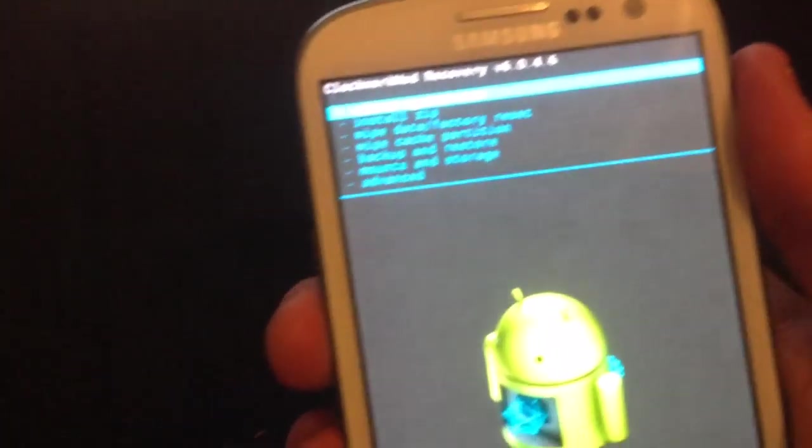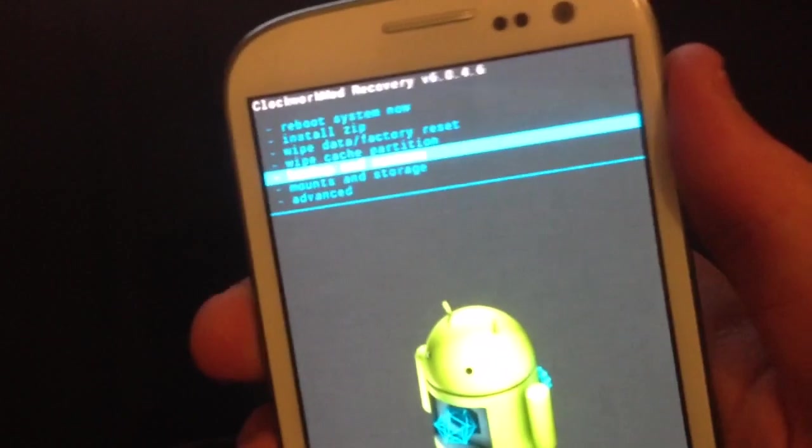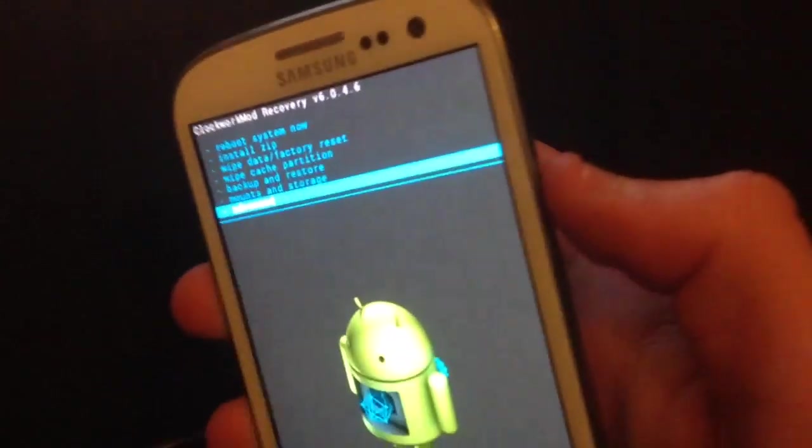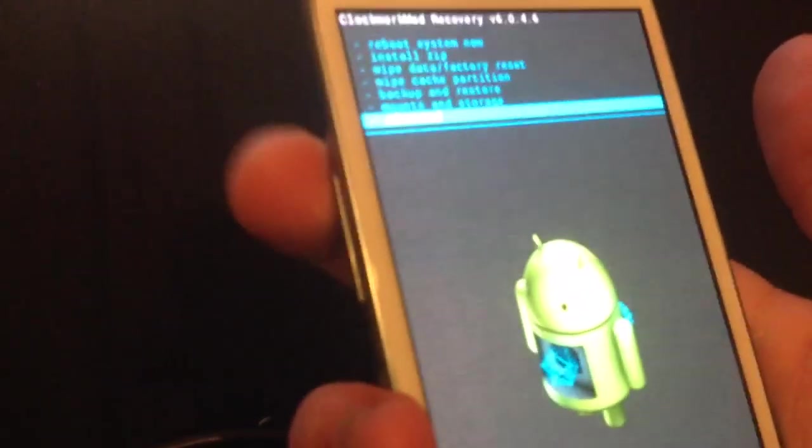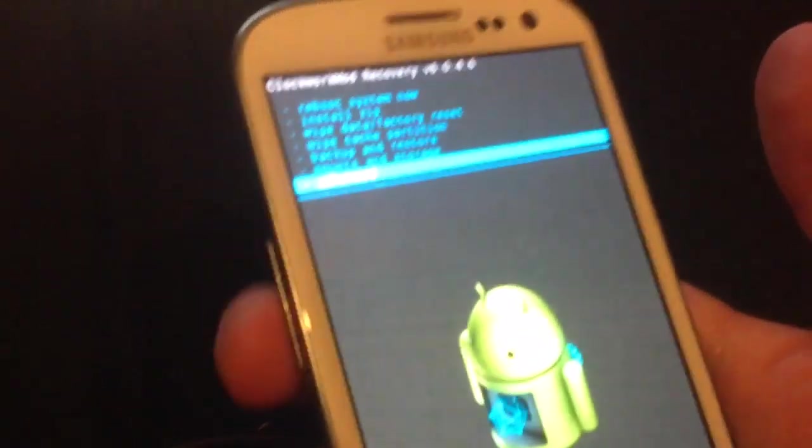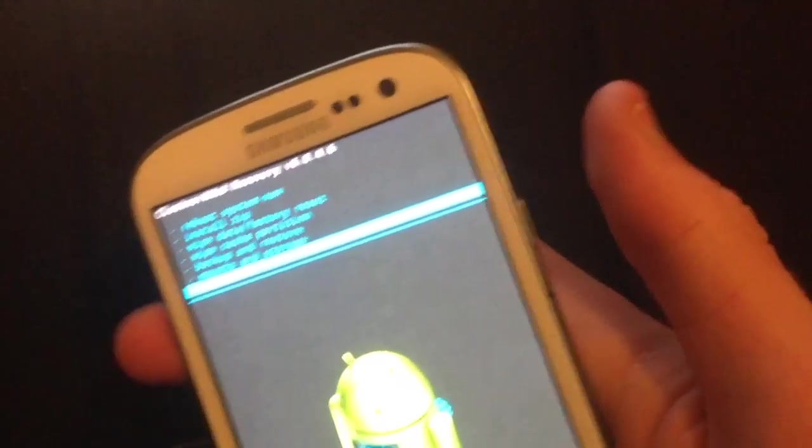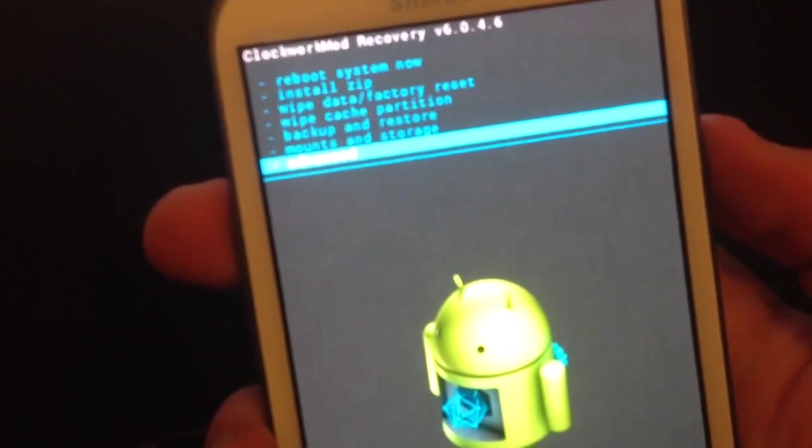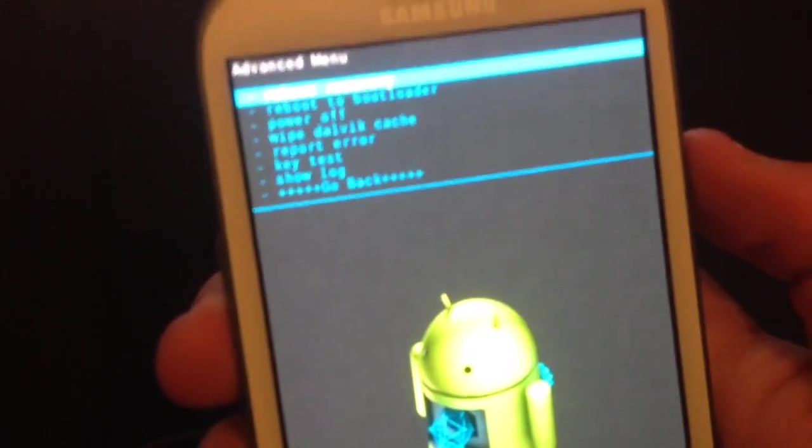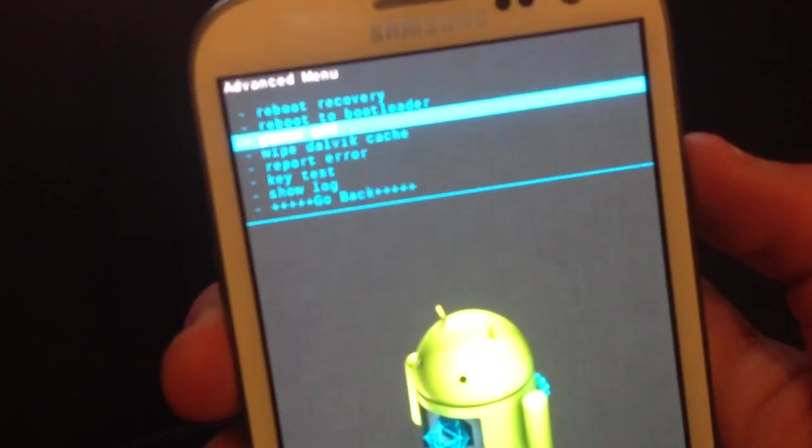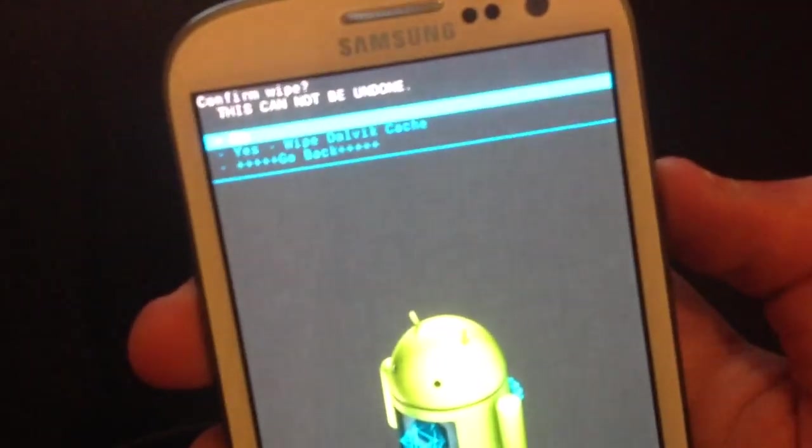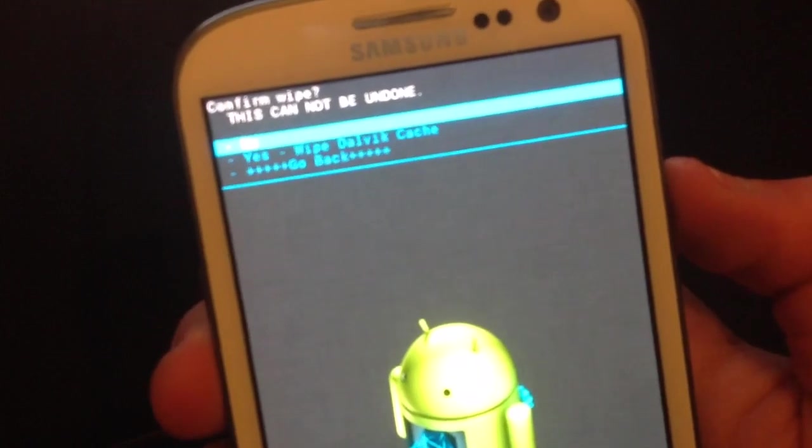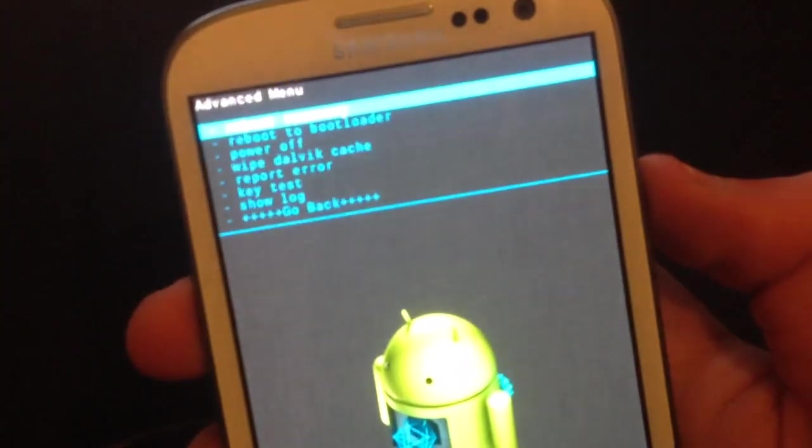Now, you want to get down to the bottom. Use, by the way, we move using this volume up and down, the power button to select. Click advanced. Wipe dalvik cache. Click yes.